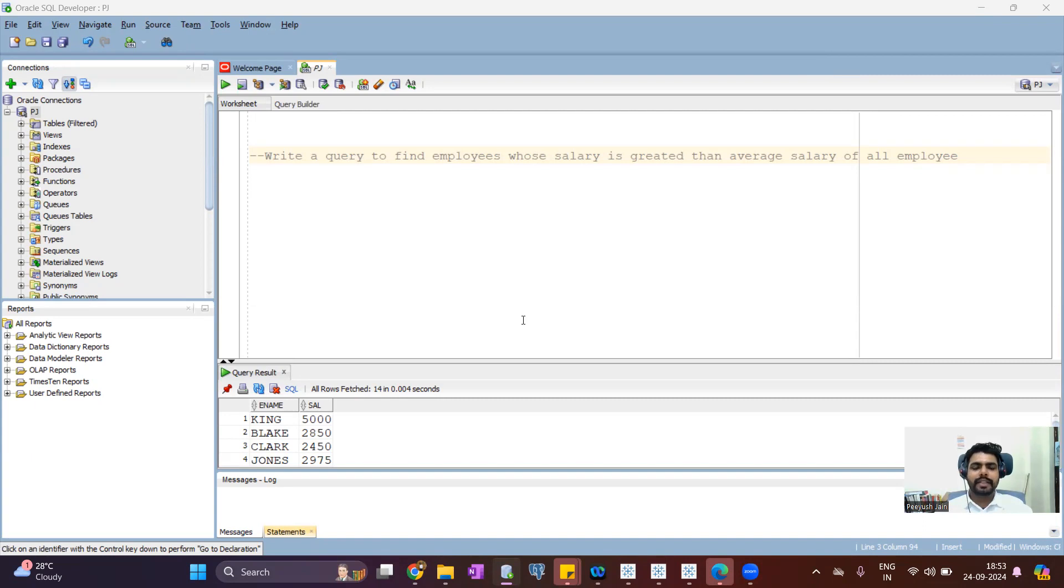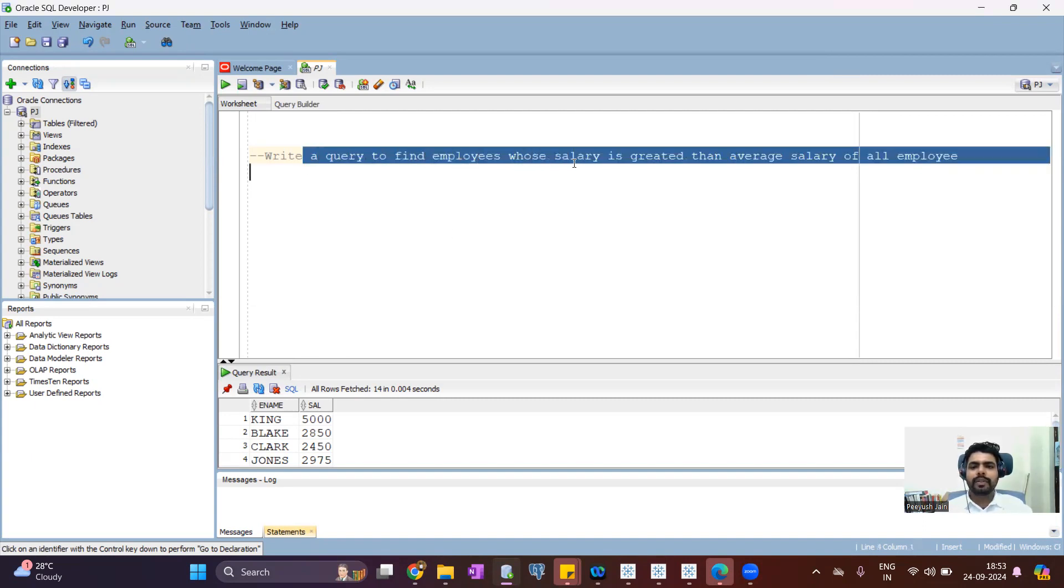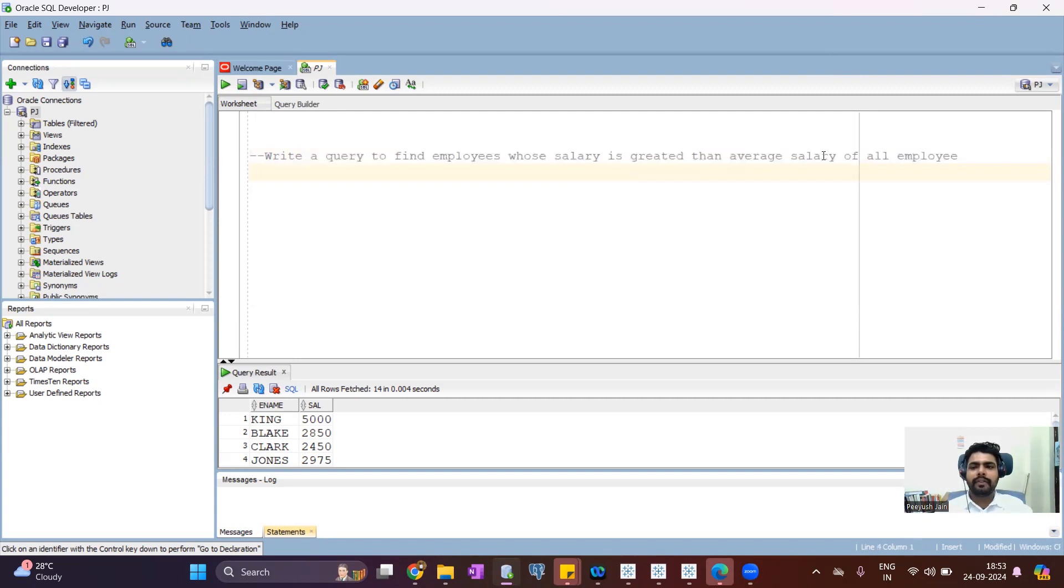In this video, we will see how to write a query to find employees whose salary is greater than average salary of all the employees.